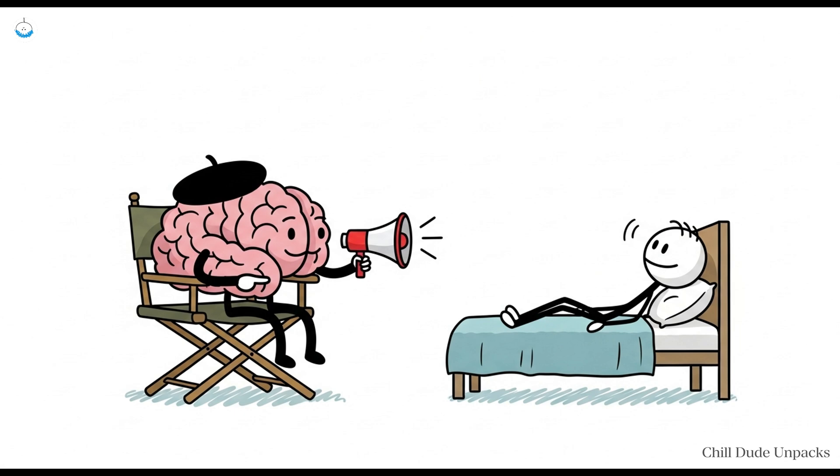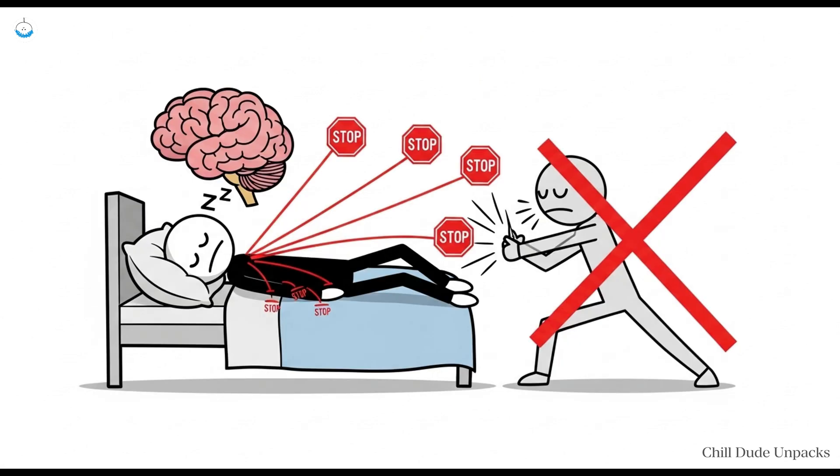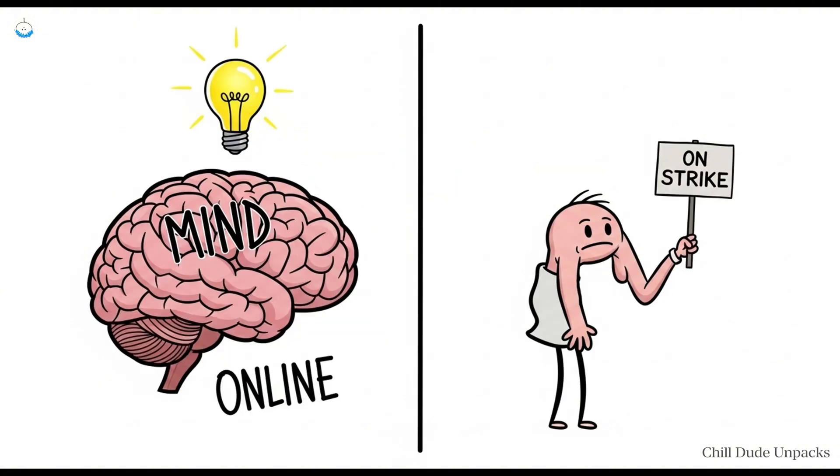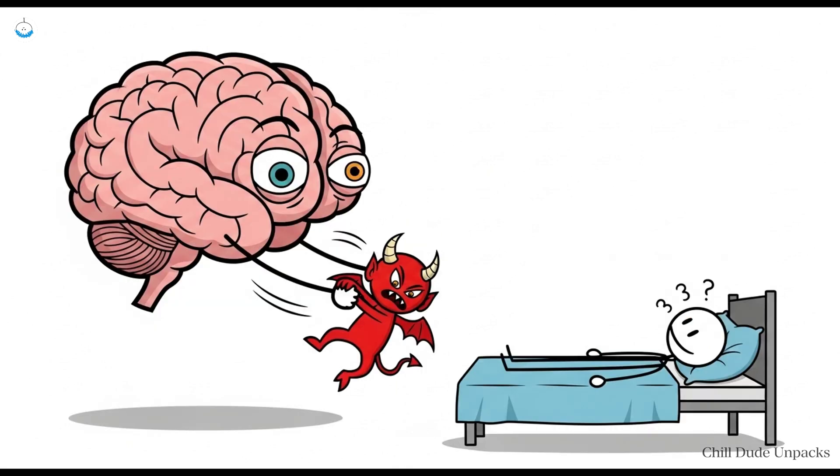Here's the scientific explanation. During REM sleep, your brain keeps your body paralyzed so you don't act out your dreams and accidentally karate chop your pillow. Occasionally you wake up before your body's off switch deactivates, resulting in a brief terrifying limbo where your mind is fully online but your muscles are on strike. Sometimes your half-awake brain throws in a demon or two just for spice.